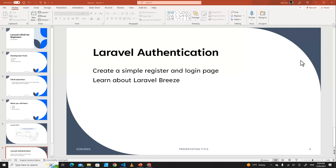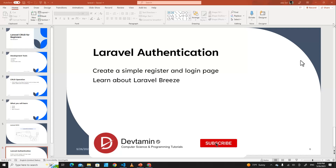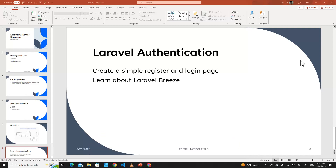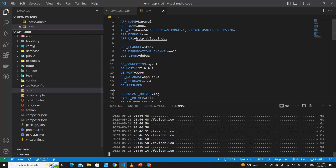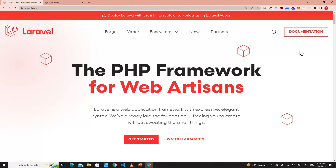Hello everyone. In this video we are going to learn how to create a login and a register page in Laravel. We are going to learn how to set up Laravel authentication easily by using Laravel Breeze. In the last video we learned how to set up Laravel CRUD, and we are going to continue from that project.